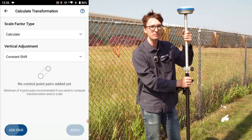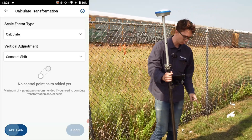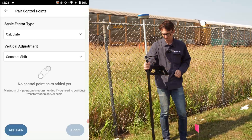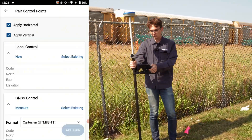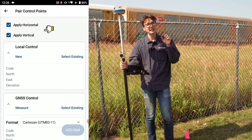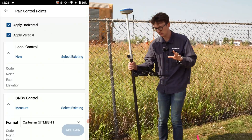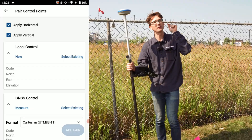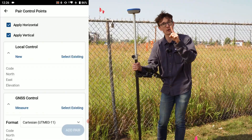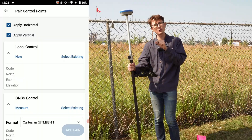As I said, I'm going to be associating the GPS position with the real control point coordinates, so I'll click on Add Pair. I need to make sure that I have Apply Horizontal and Vertical selected. For those of you doing a multi-point localization, you'll want to ensure that the vertical checkbox is only selected on one of those points.